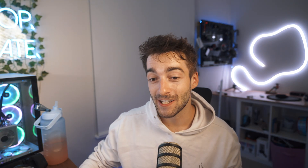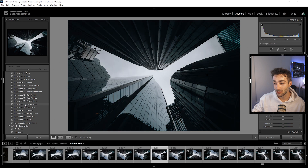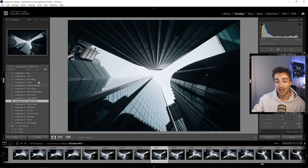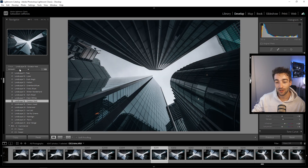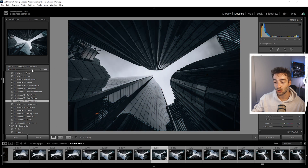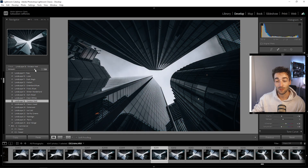Now, if you want to do it in Lightroom Classic it's super easy. Just select your preset — let's add this one for example — and you'll see it's got the amount section right here. Now you have your preset intensity slider, which is super awesome.